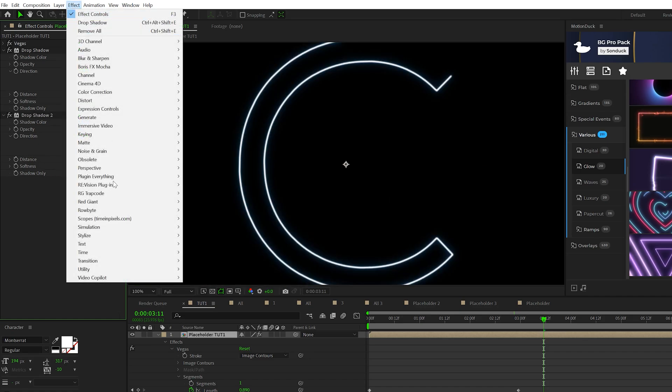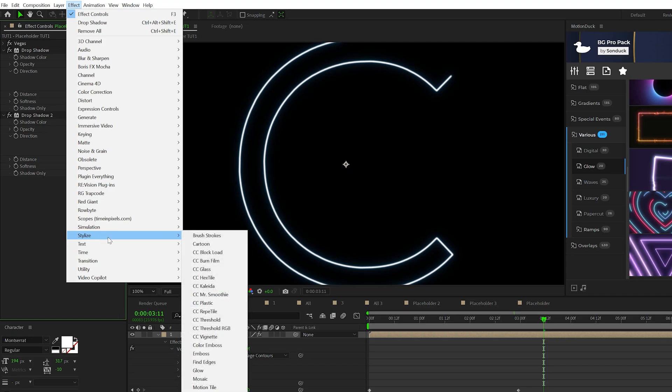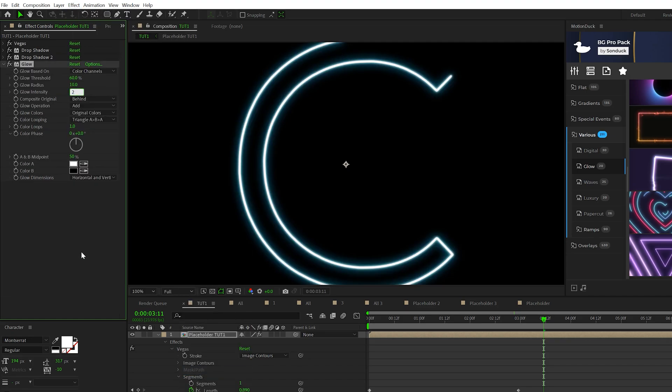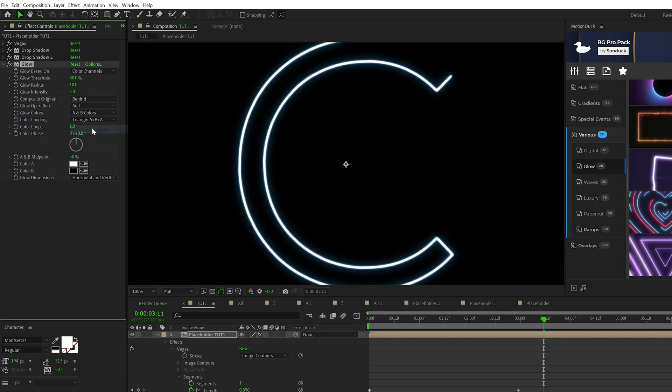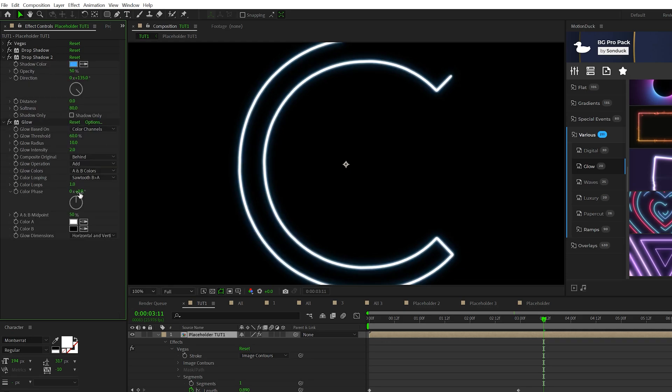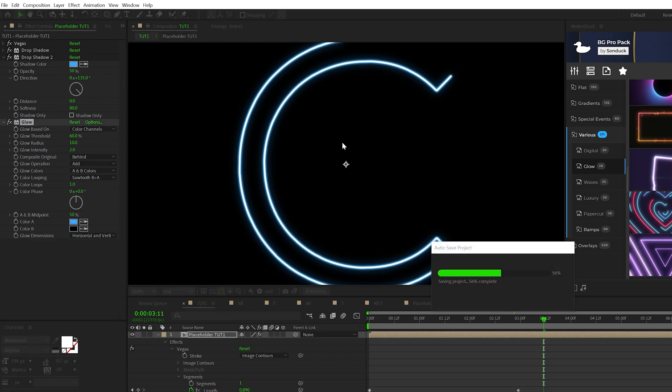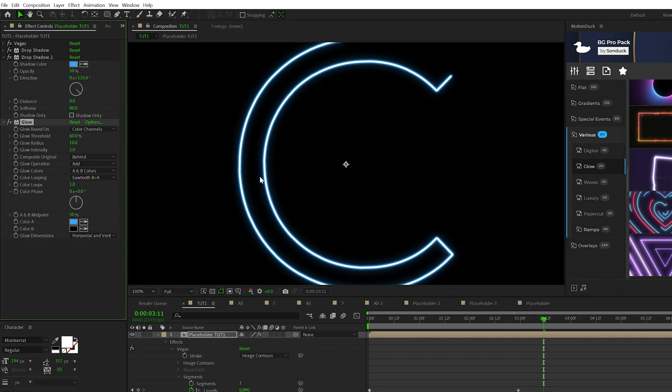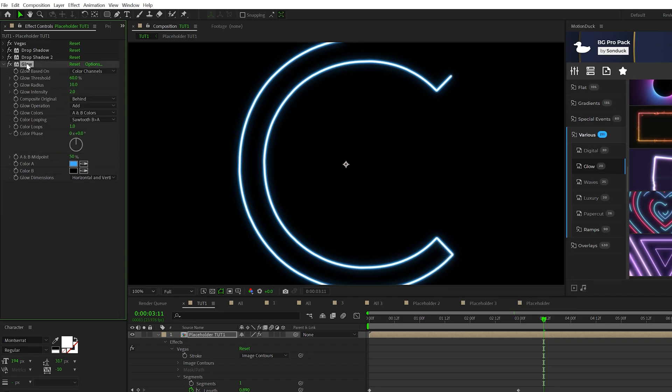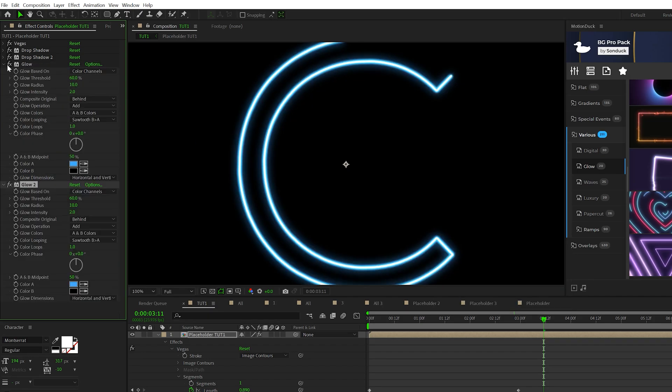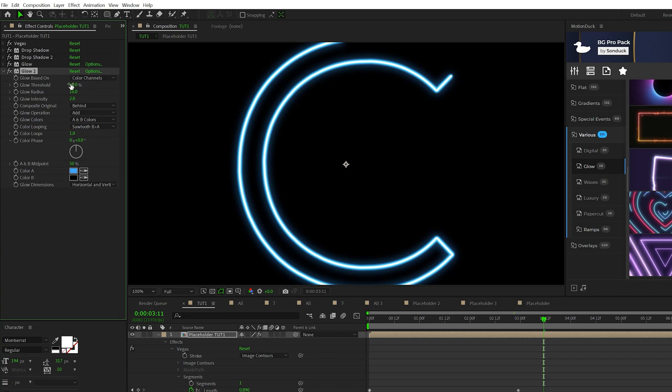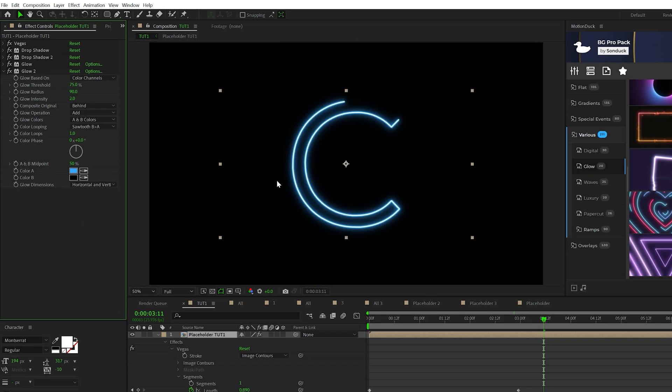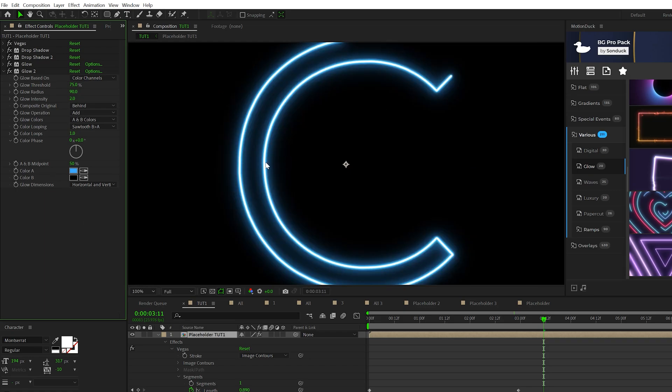Now we go to Effect, Stylize. We grab Glow. We'll set the glow intensity to two, go to Original Colors, set it to A and B colors, go to Color Looping and set it to Sawtooth B greater than A. And then let's come here to color A and select the drop shadow color that we used previously. And this should give a nice blue tint around the edges. Now what we can do is take our glow effect, duplicate it. We'll set our glow threshold up to 75 and we'll come here to glow radius, set it to 90. So now we have this nice outer glow.